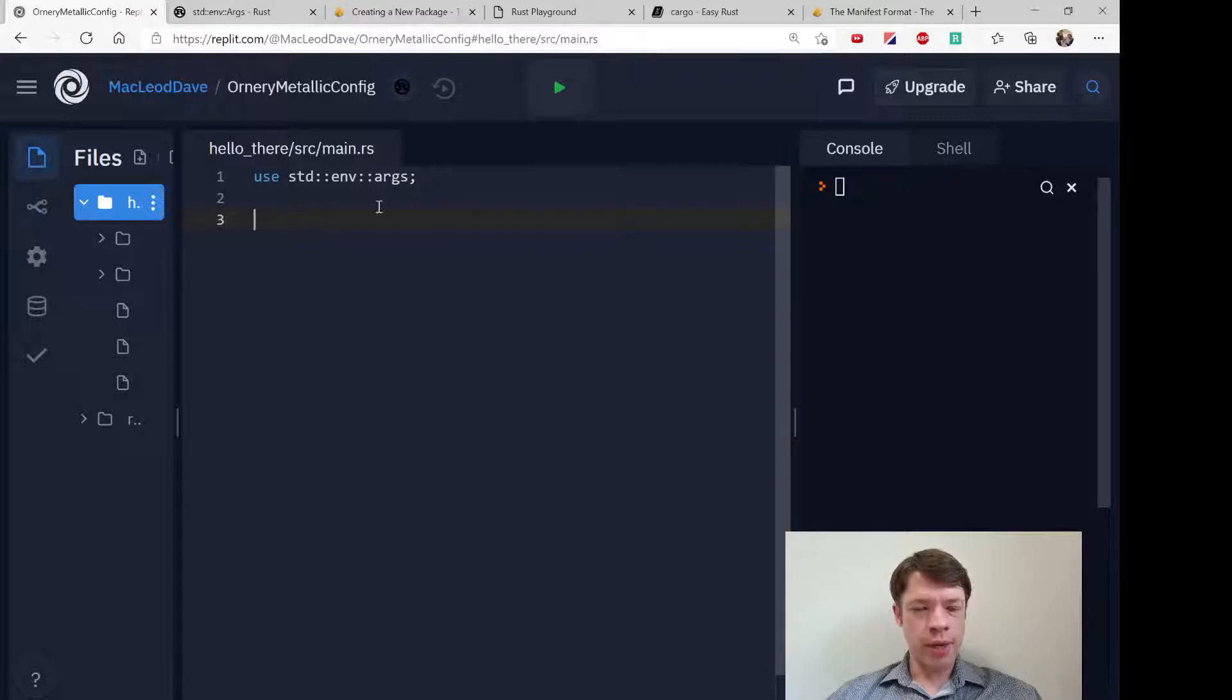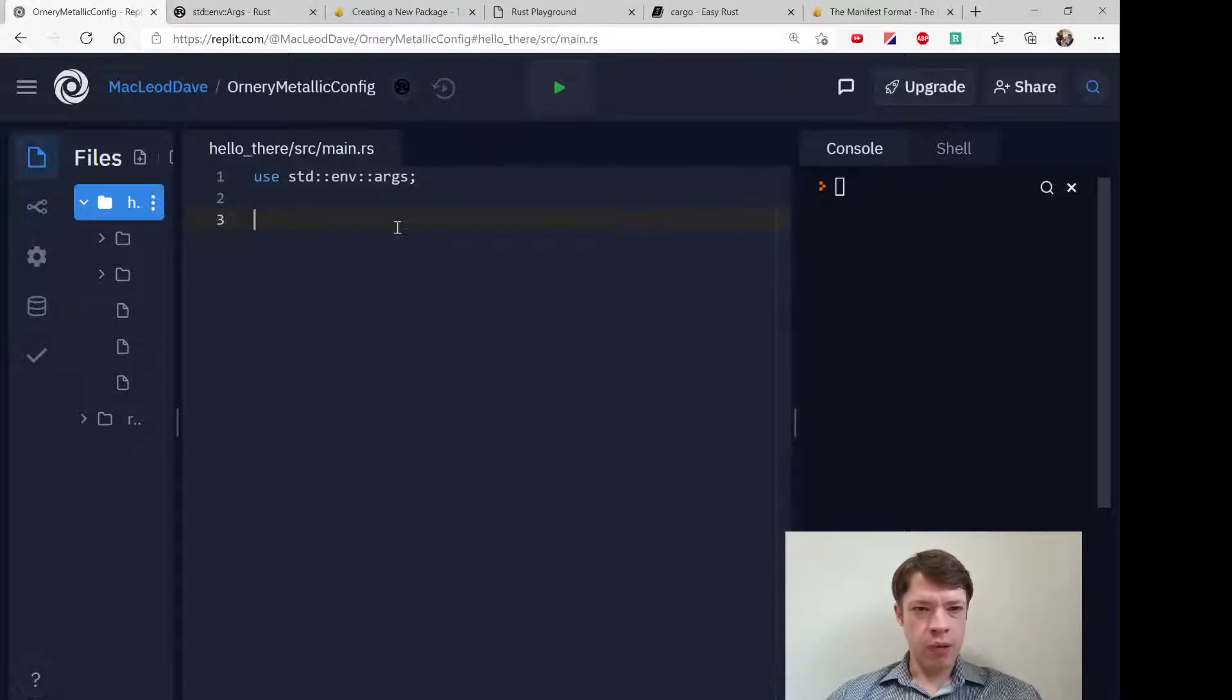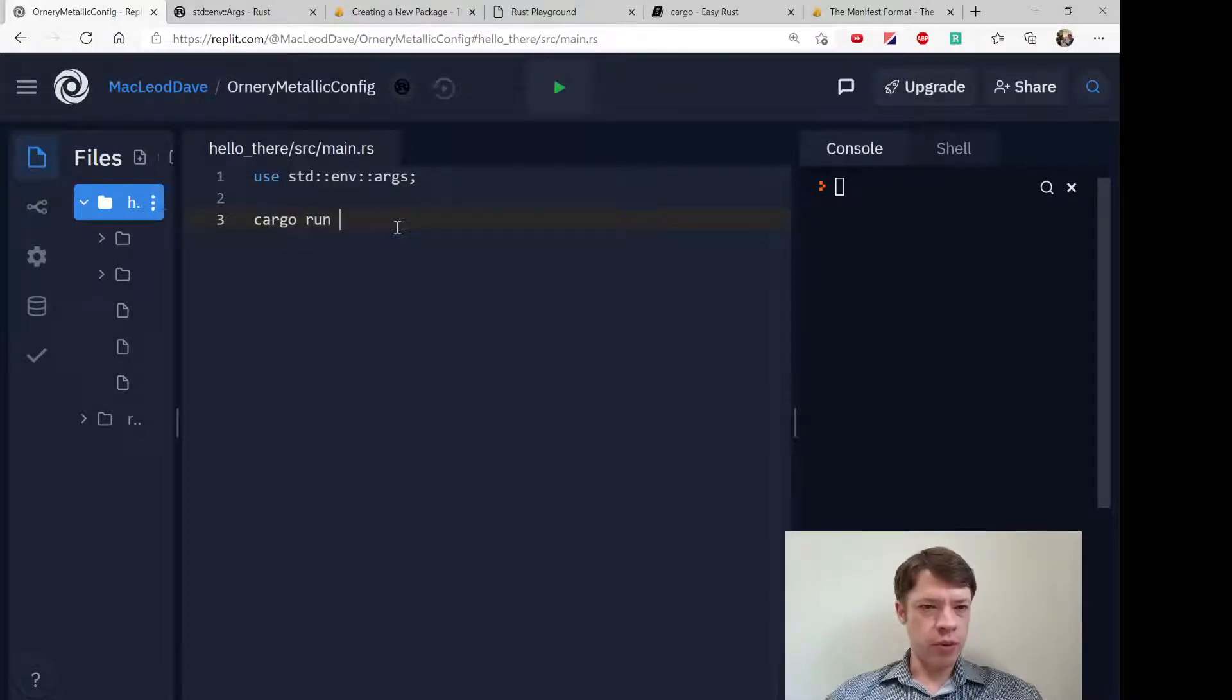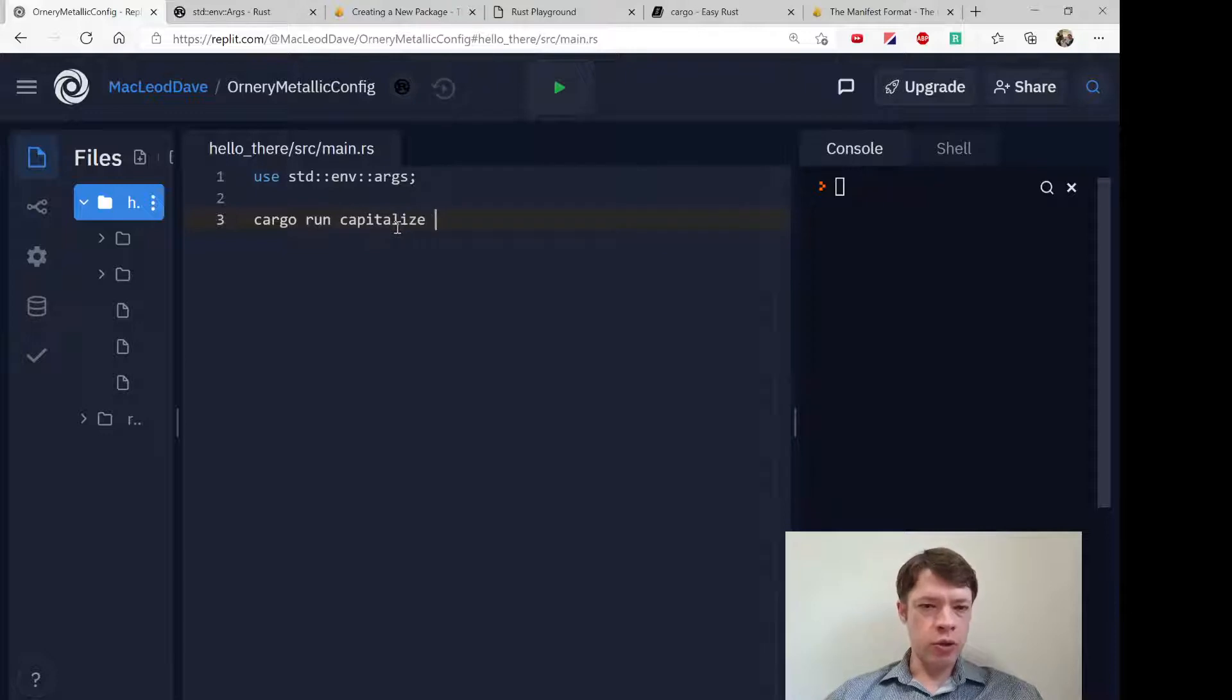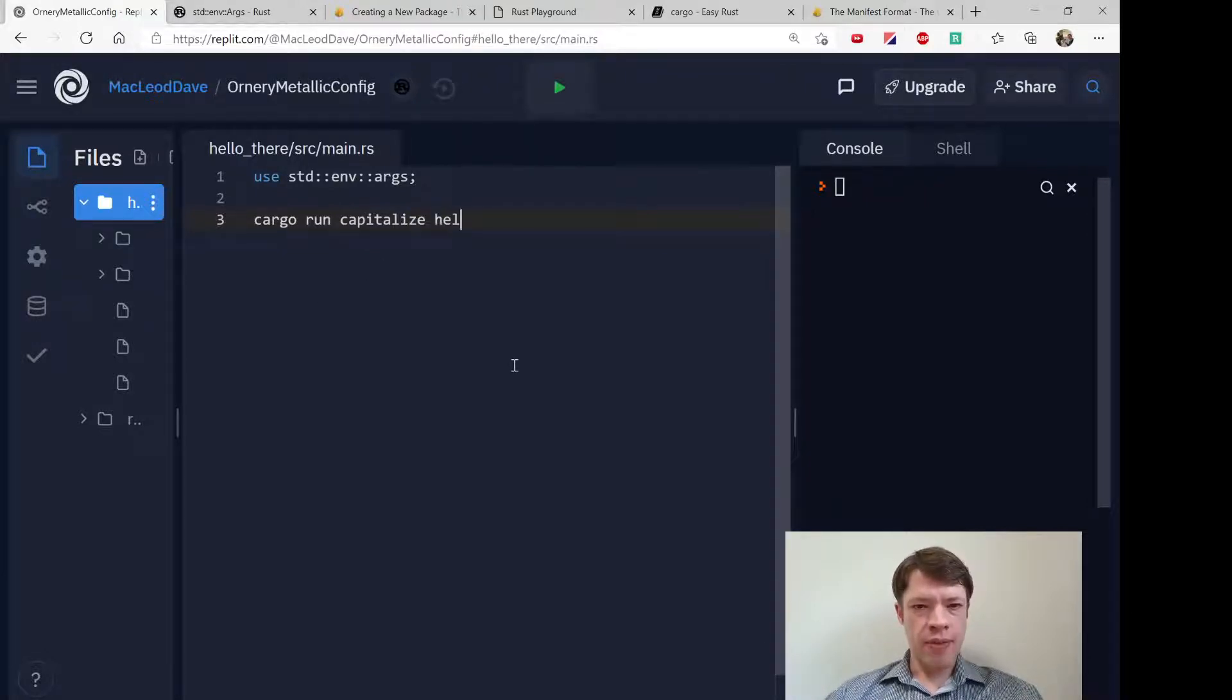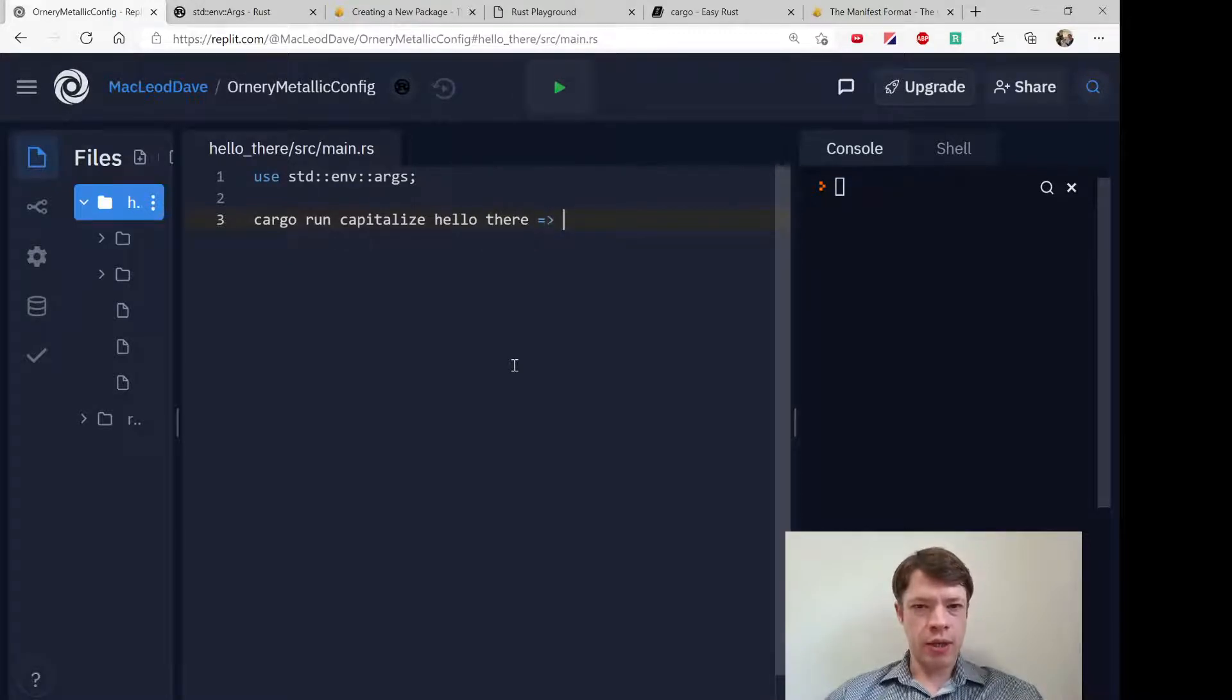So we're going to bring in args again and this is the sort of input we're going to look for. We're going to have cargo run. The user should be able to write capitalize or lowercase.